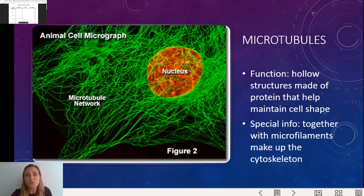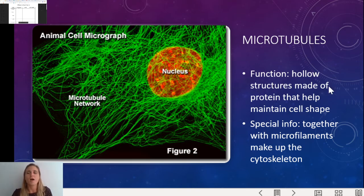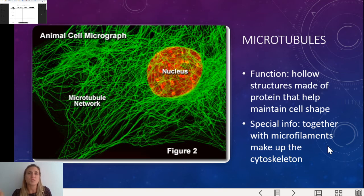On to microtubules. Microtubules basically maintain cell shape — they're hollow, so think of a straw. A microtubule is like a straw-shaped tube, and they help the cell not collapse on itself. When you've got microfilaments and microtubules together, that is the cytoskeleton — the structural framework of the cell.